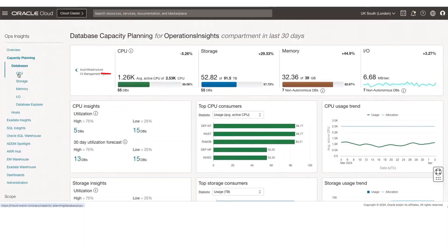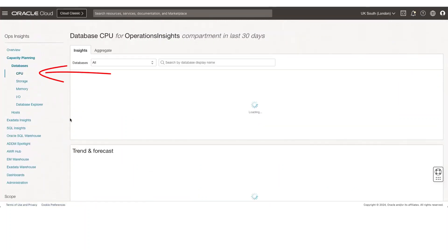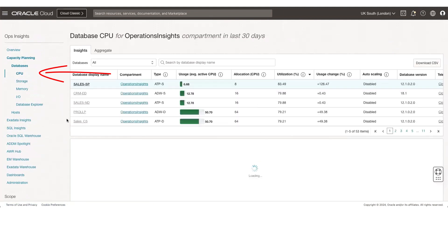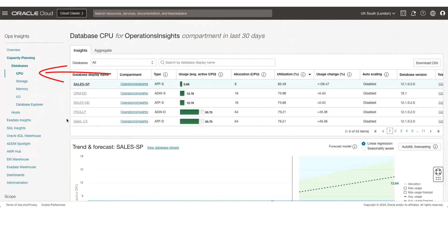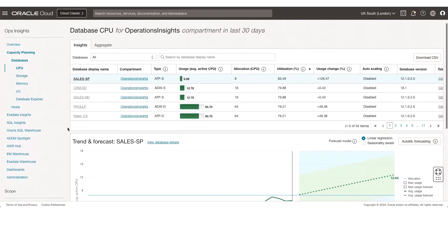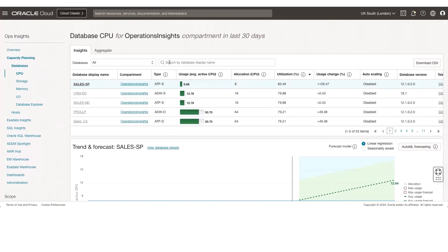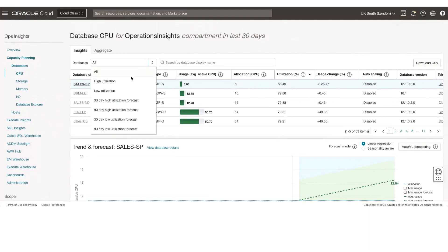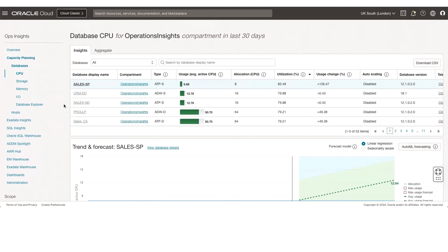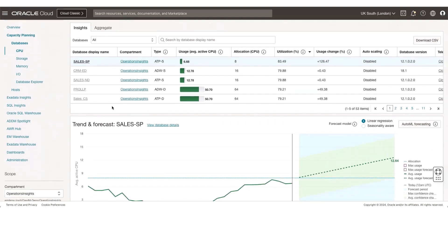Let's explore what you can see from a CPU perspective within the Capacity Planning App. You have a fleet-wide view of all the databases enabled on the Ops Insights service — you can look at the compartment, type, usage, allocation, and so on from a metadata perspective. You can search for the database of your choice, filter by lowly utilized or highly utilized databases, or top consumers from a utilization perspective. You can also download this information as a CSV.